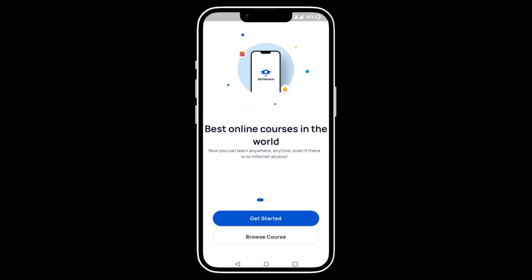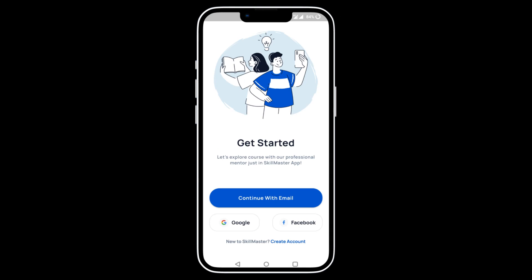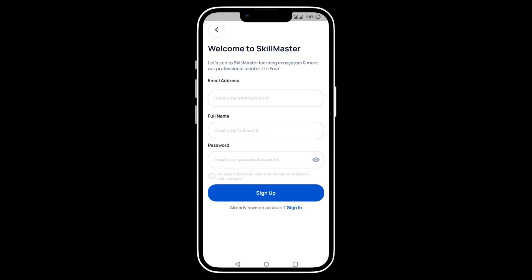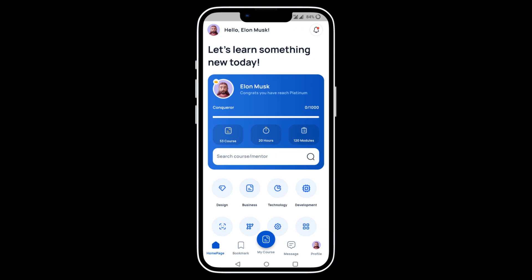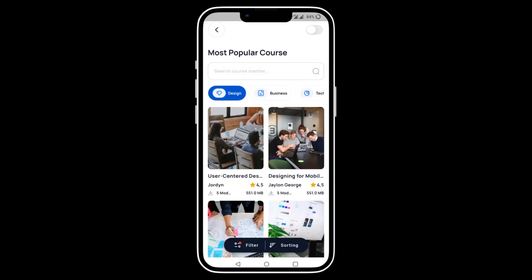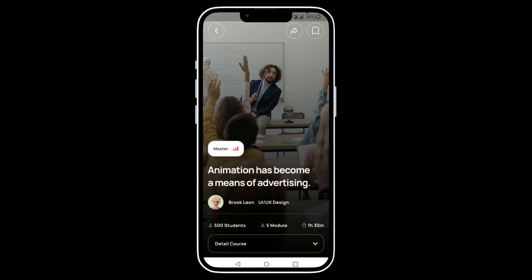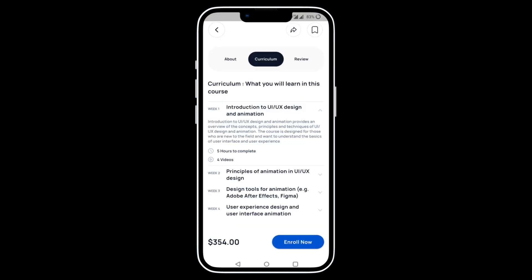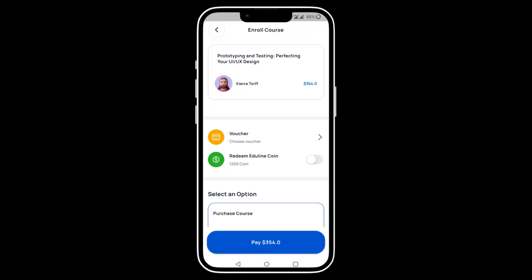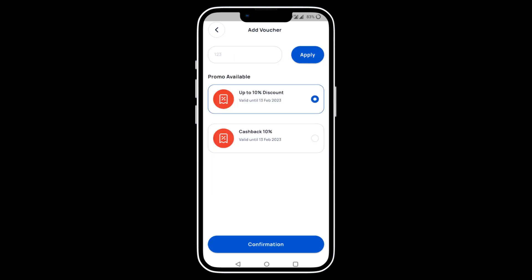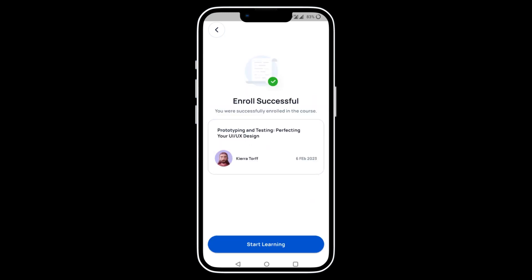Skillmaster is an online education platform dedicated to empowering learners to enhance their skills and achieve their educational aspirations. Utilizing a sophisticated LMS, Skillmaster enables users to seamlessly access course materials, engage with instructors and peers, and monitor their progress, with on-demand courses accessible from any internet-connected device. It boasts a diverse catalog of courses spanning business, technology, marketing, design, and beyond — meticulously crafted by industry experts and regularly updated to equip learners with valuable, relevant skills for success.